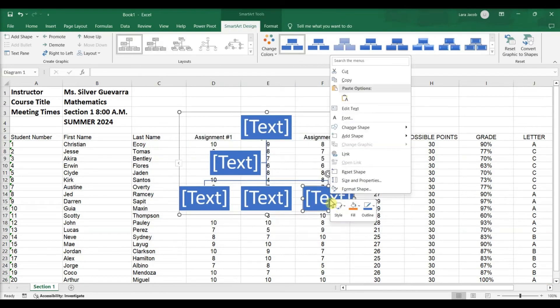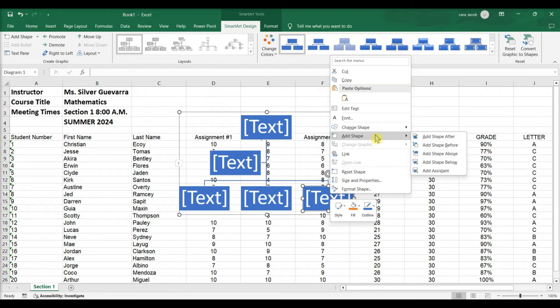Add a box or shape to the hierarchy. Add shape after. Add shape before. Add shape above. Add shape below.